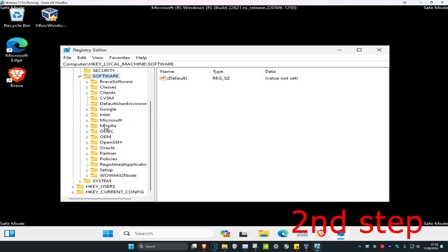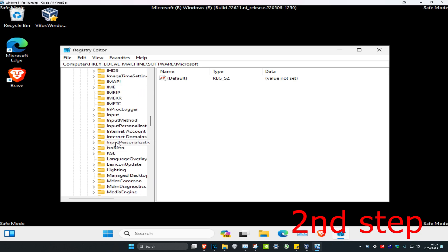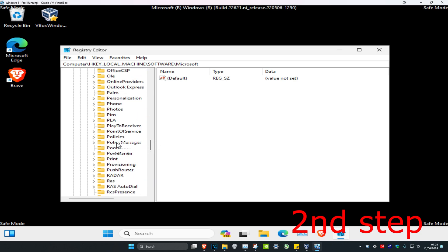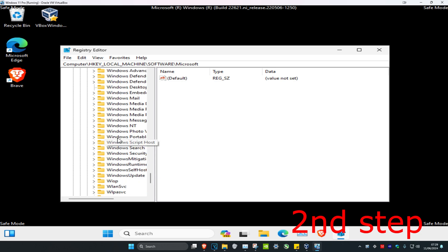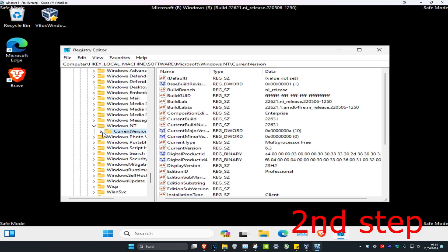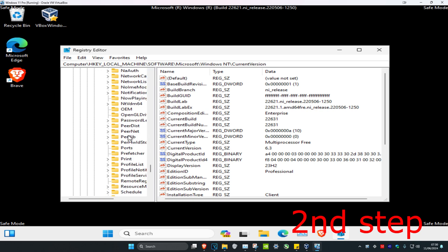Scroll down and expand Microsoft, then scroll down again and expand Windows NT. You have to scroll down a bit to find it. Expand Windows NT, then expand CurrentVersion, and now click on ProfileList.